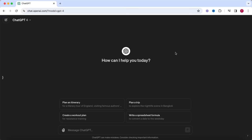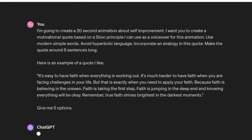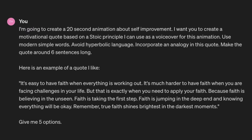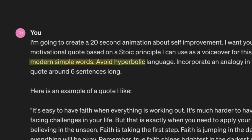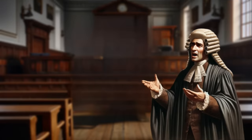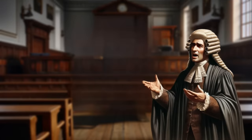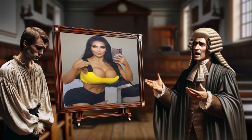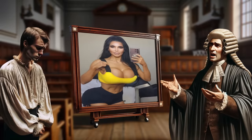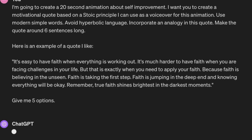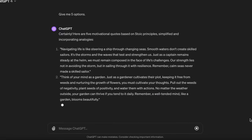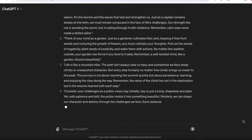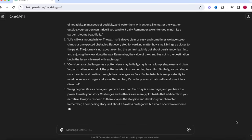As always, I'm going to use ChatGPT to create the scripts for these videos. And since these channels all use scripts and quotes based on stoic philosophy, I'm instructing ChatGPT to create the script based on a stoic principle. It's always important to instruct ChatGPT to use modern and simple words and avoid hyperbolic language. This way, ChatGPT doesn't sound like a lawyer from the 18th century defending a man whose innocence is faker than a Kardashian's Instagram posts. I've also added a quote I like as inspiration for ChatGPT.